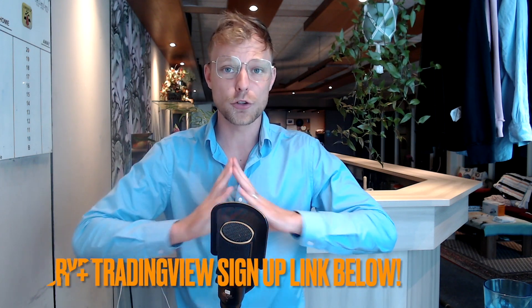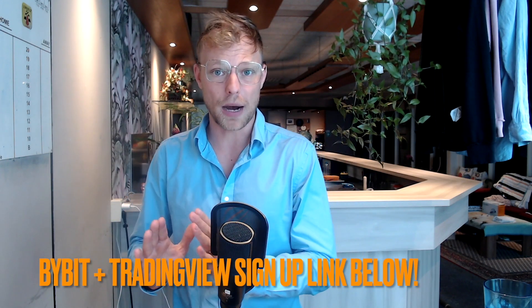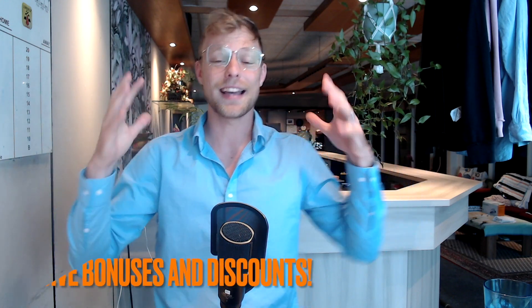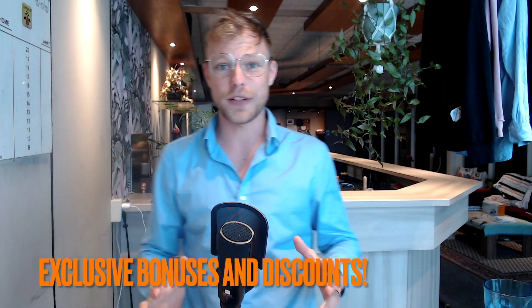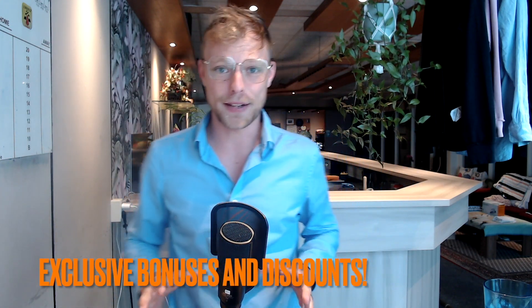First of all, you will need to have a TradingView account and a Bybit account. The TradingView account needs to be at least a Pro account, so that is a paid account. Make sure if you join TradingView or Bybit to do so with the affiliate link down below this video as the affiliate link will give you extra benefits right now and in the future.